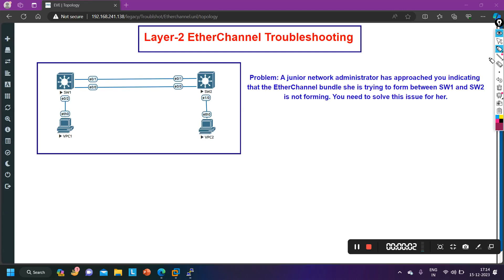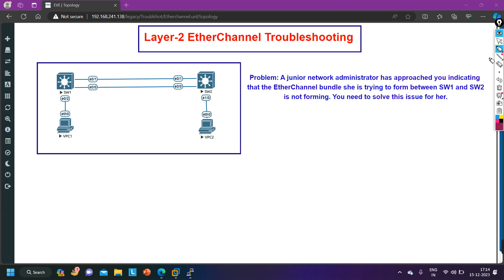Hello everyone, welcome to PM Networking. I was out of station for a month but from today I will try to upload videos regularly. Today in this video we are going to troubleshoot a small scenario — we are going to troubleshoot a Layer 2 EtherChannel.